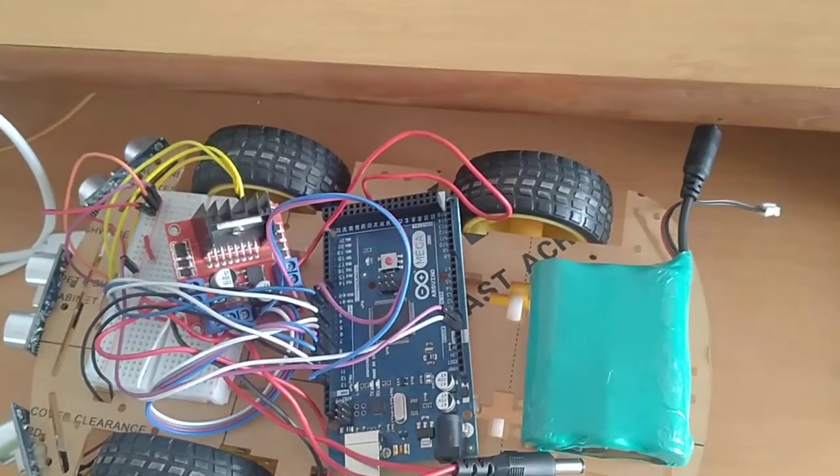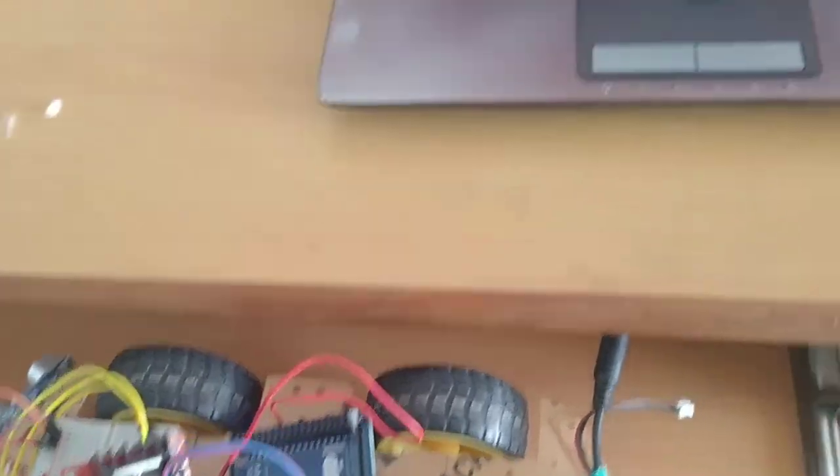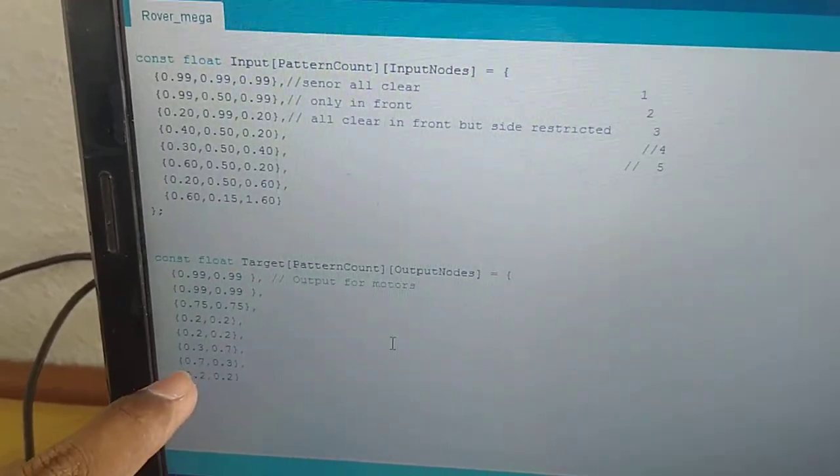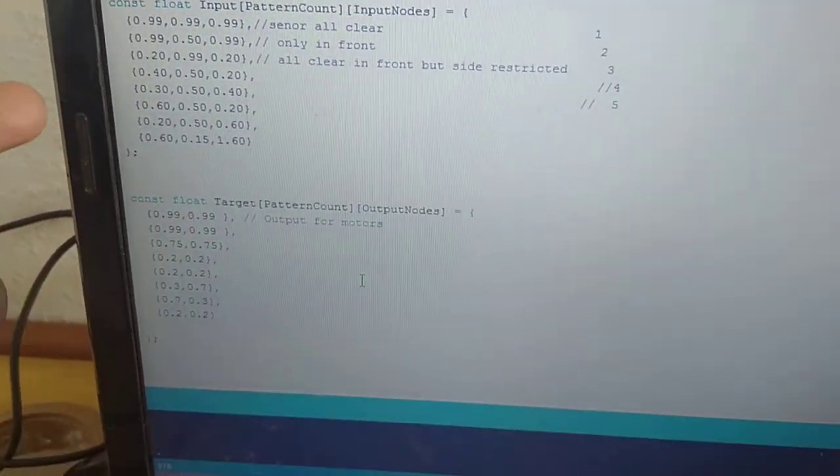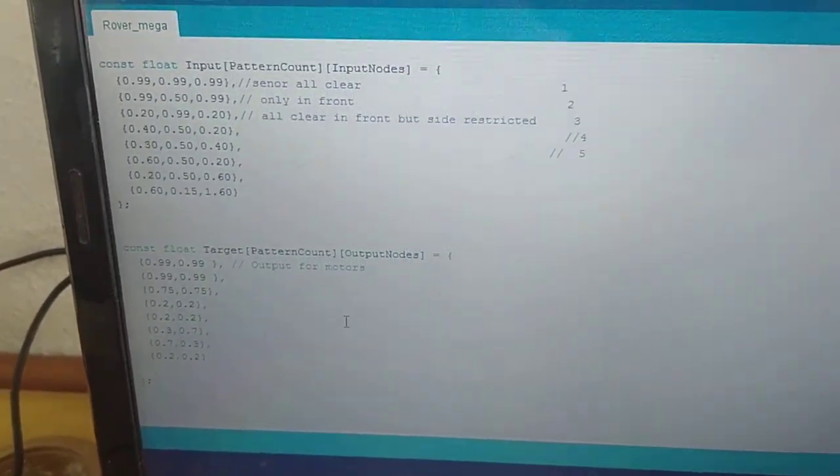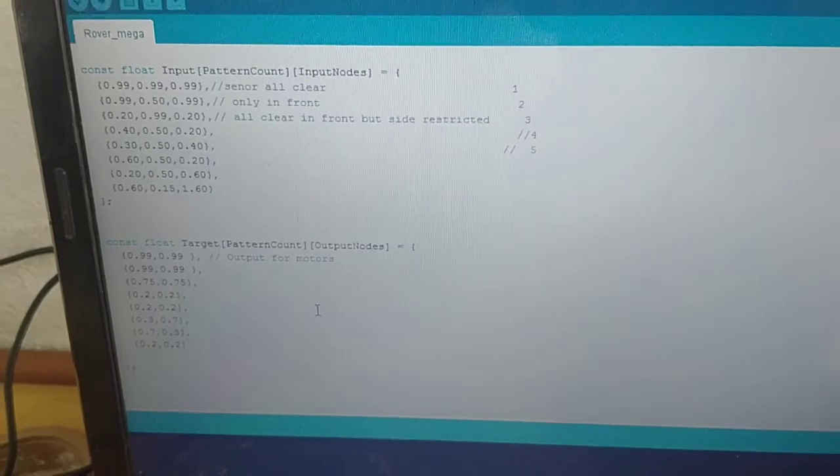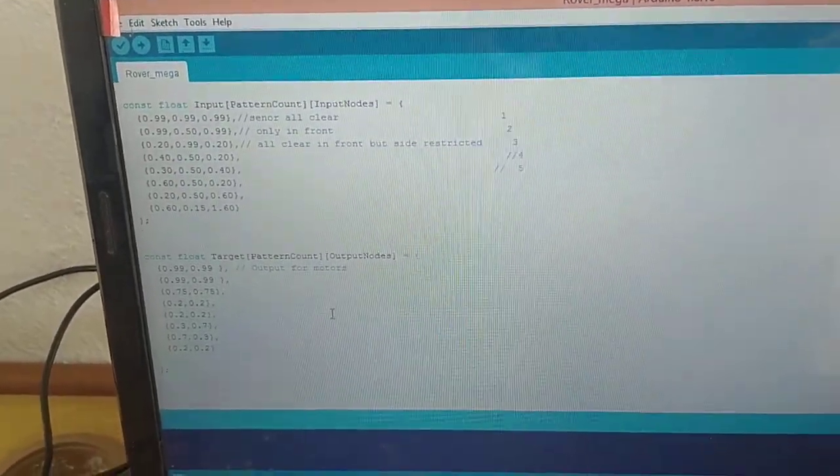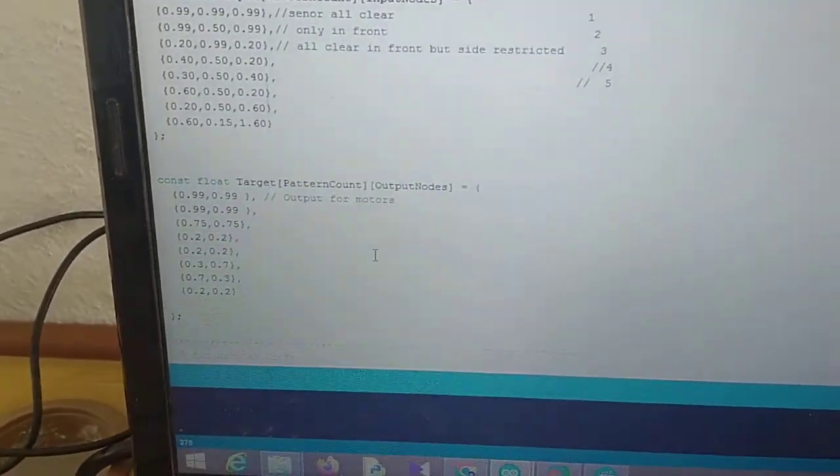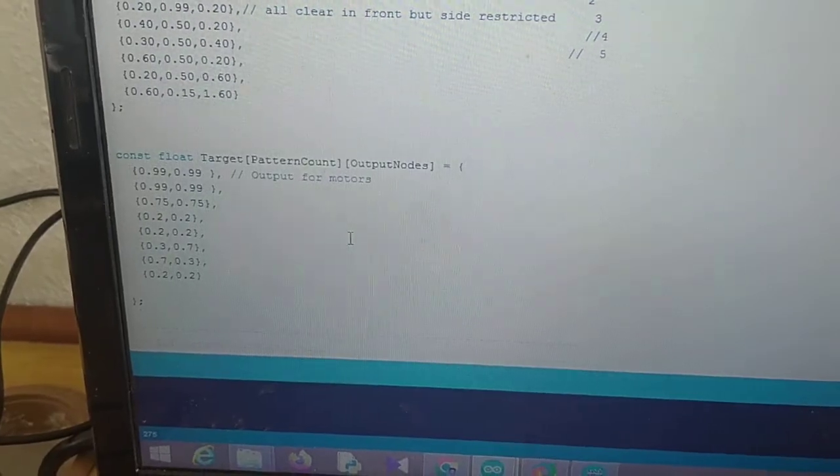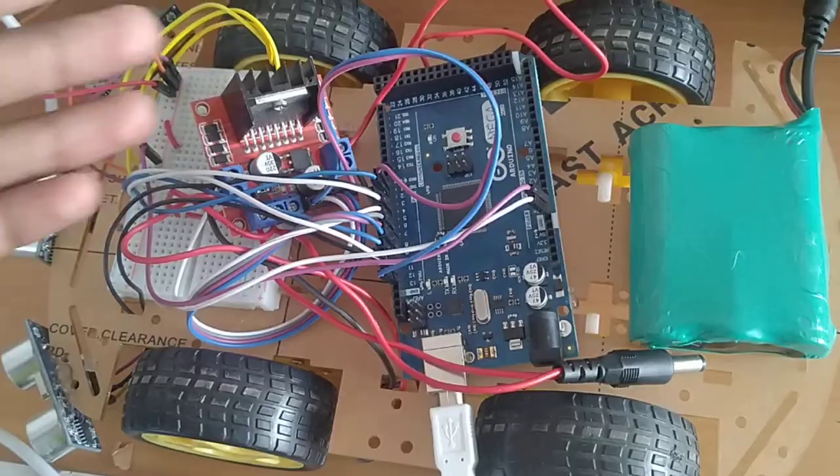Now let us look into the software part of this model. This is the training input and this is the training target. Training input is the situation which the rover encounters. The target is the action which it needs to do in response to that situation.